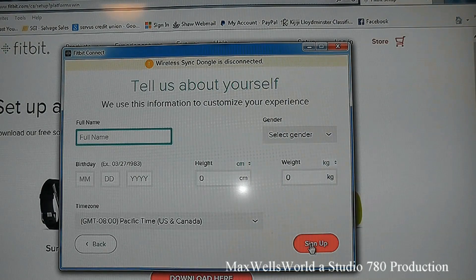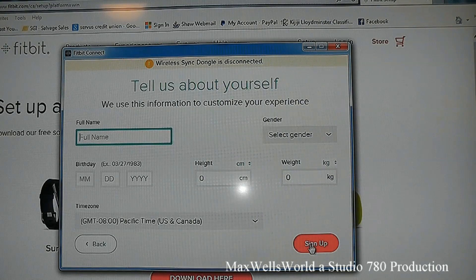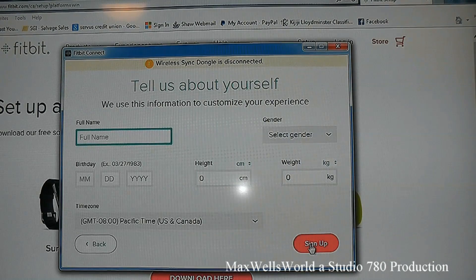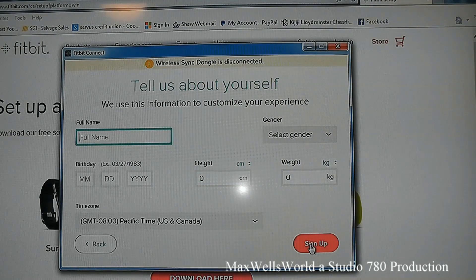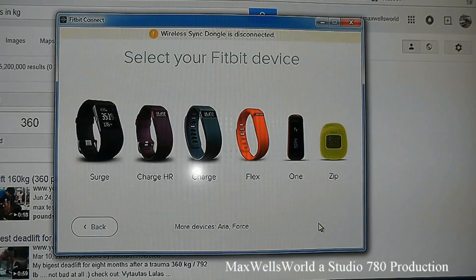After filling in your email, the next screen asks for your full name, gender, birth date, height, weight, and time zone. Fill all that in and hit the Sign Up button and you're good to go.